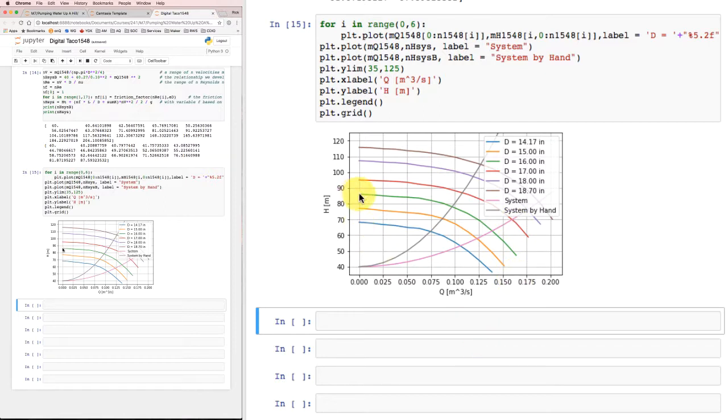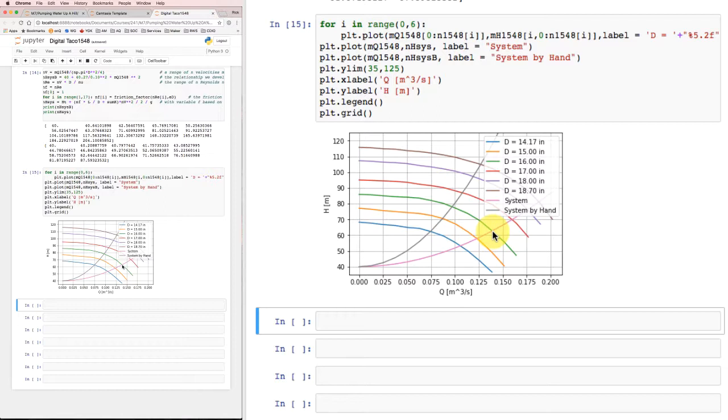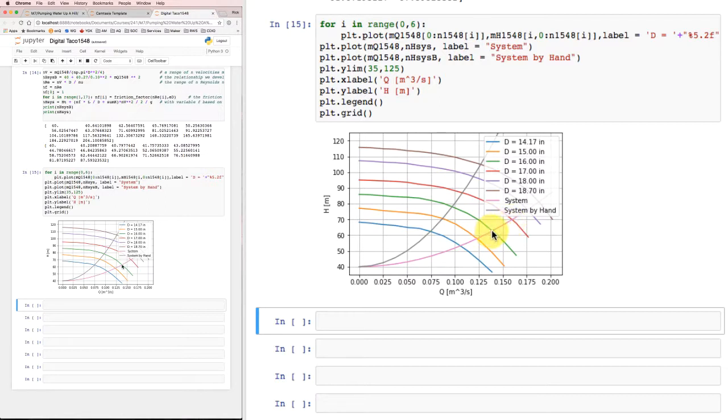So suppose we'd taken this 16-inch impeller and we bought that because it got pretty close to our design requirement, and I'd then gone up to an 8-inch pipe when I did the actual build. Well, in that case, I'd operate here where the 16-inch impeller line intersects our new system curve and I'd wind up delivering about 0.14 cubic meters per second rather than the 0.1, which was my design.